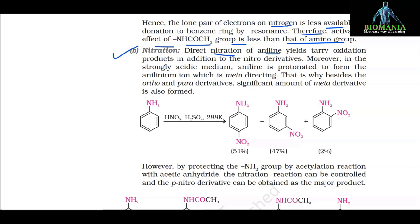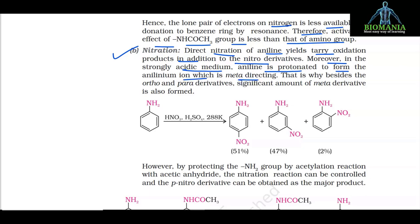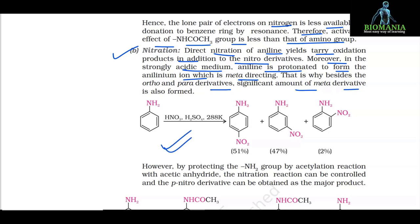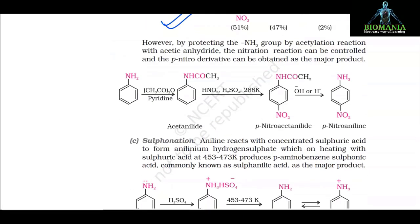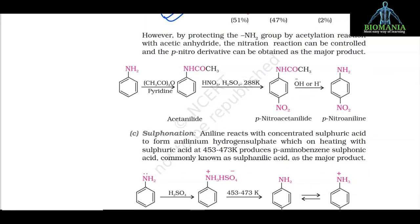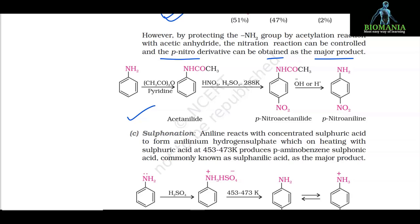b. Nitration: direct nitration of aniline yields over-oxidation products in addition to nitro derivatives. Moreover, in strongly acidic medium, aniline is protonated to form the anilinium ion, which is meta-directing; thus besides ortho- and para-derivatives, a significant amount of meta-derivative is also formed. However, by protecting the NH2 group by acetylation with acetic anhydride, the nitration reaction can be controlled and the para-nitro derivative can be obtained as the major product, giving para-nitroacetanilide and then para-nitroaniline.